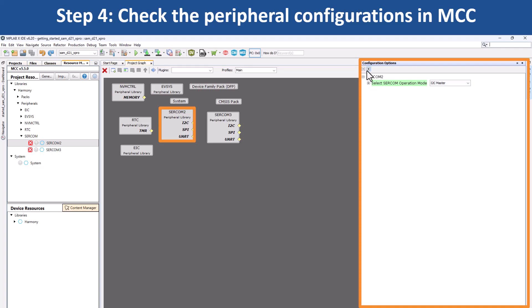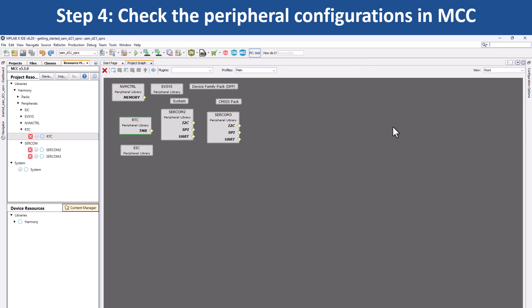Or, if you click on SERCOMM2, you will see that it has been configured as an I2C master to read the temperature values from the IO1 explained pro extension kit.